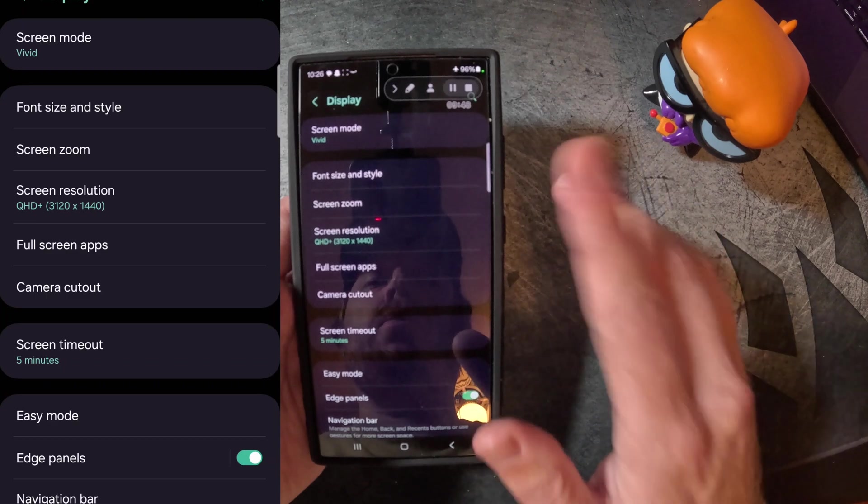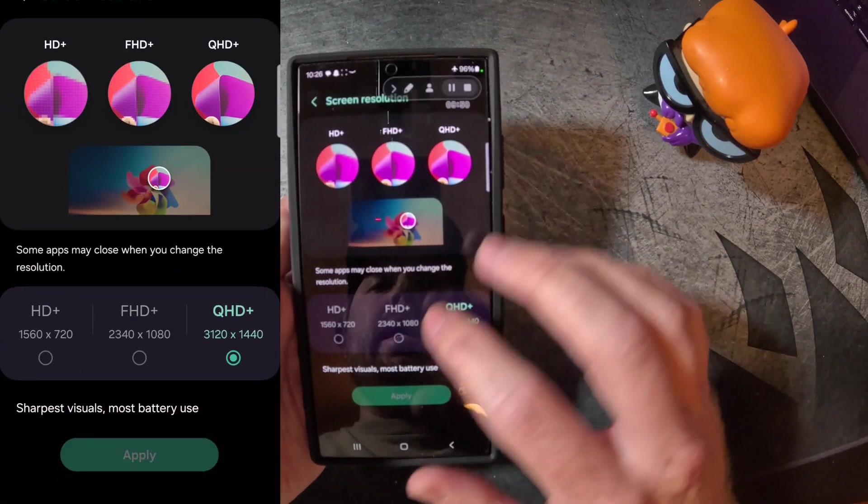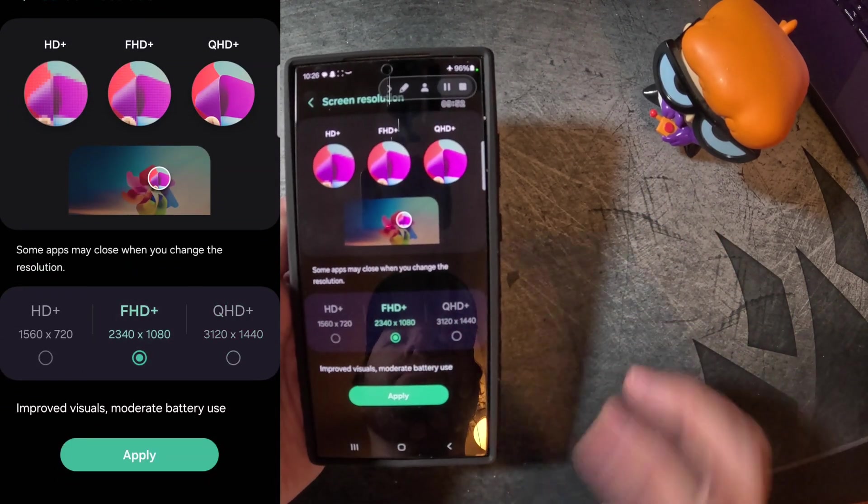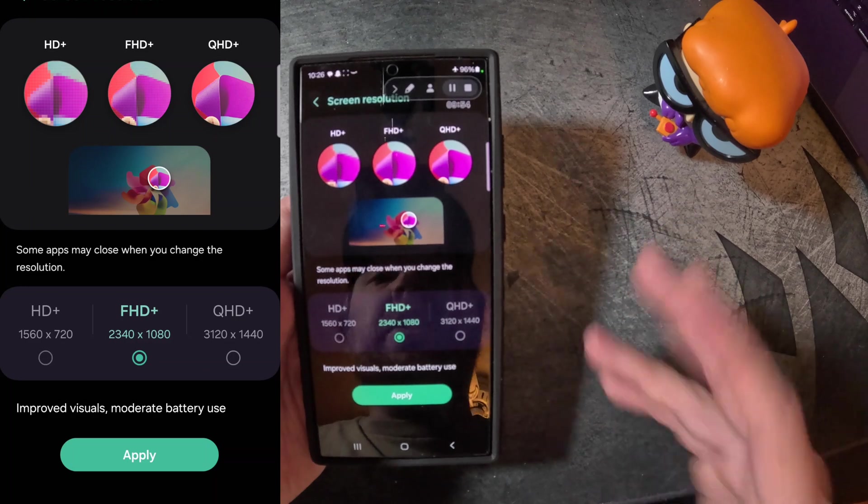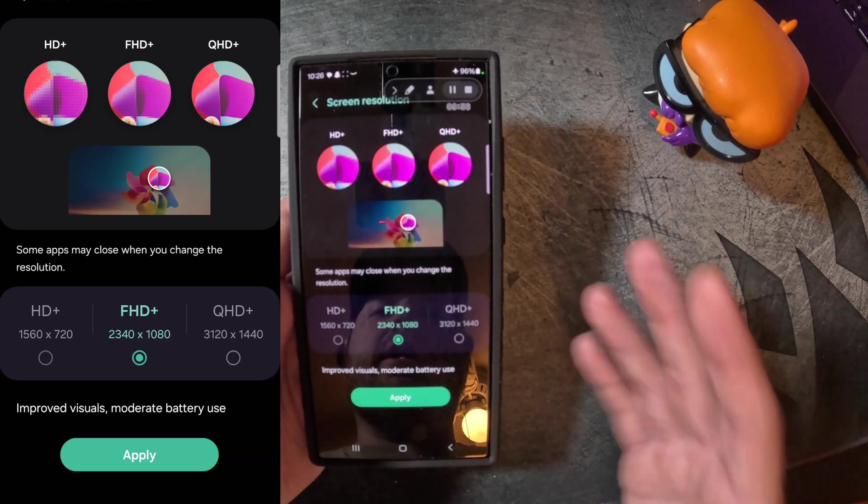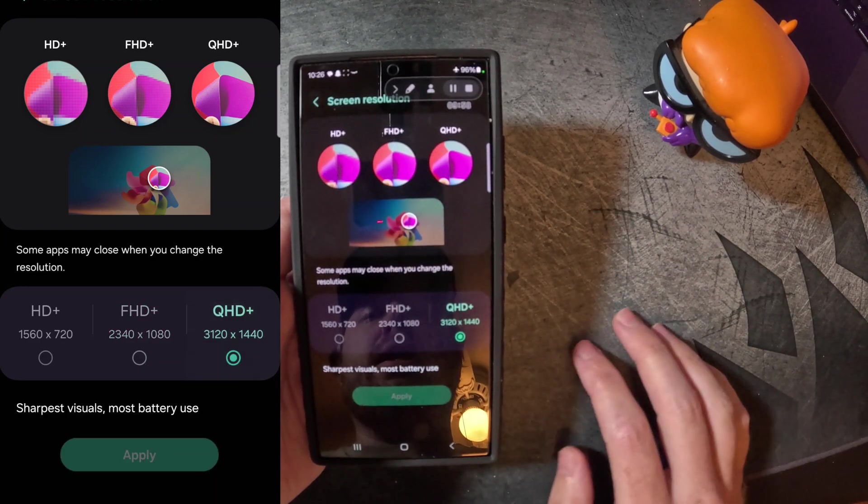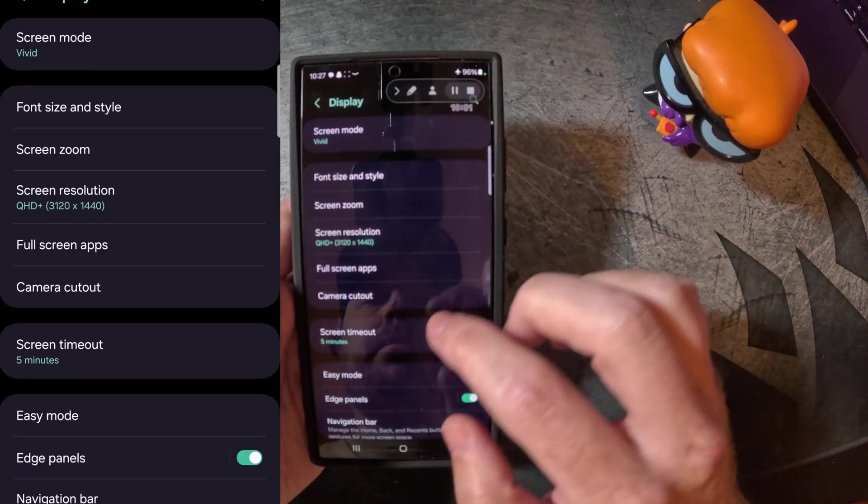The next thing I really would change is the screen resolution. Out of the box, it's gonna be on FHD+. You pay for the phone that's at the top of the food chain, so I highly recommend switching to QHD, just so you can get your best bang for your buck.